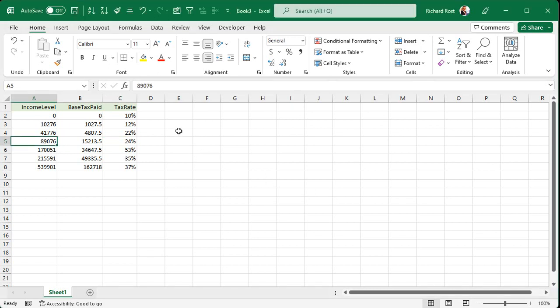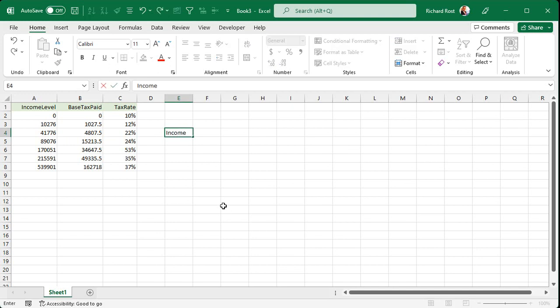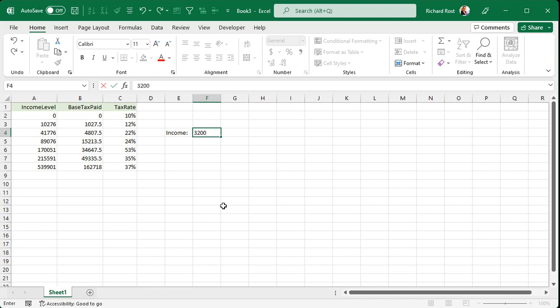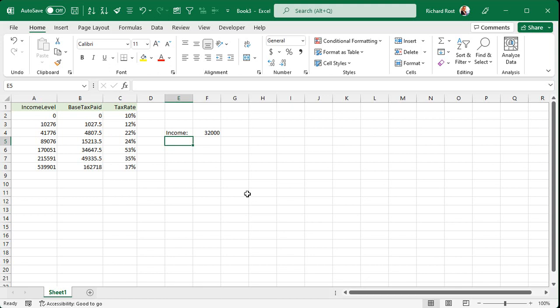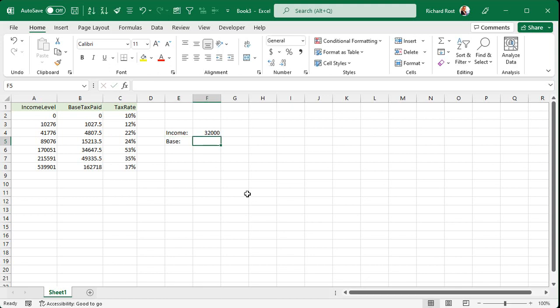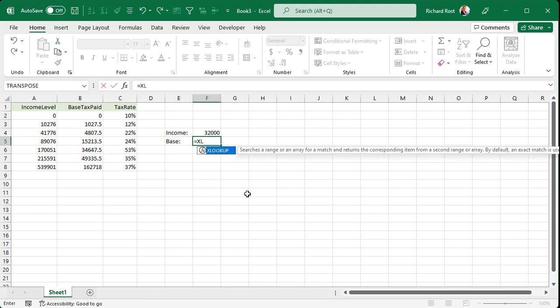As long as we're on the same page, now we're going to come over here. We're going to put in income. And here's where we'll type in your income. Let's start with $32,000. Now, the first step is to find the bracket that you fall in. We're going to get the base amount that you're going to have to pay using XLOOKUP.